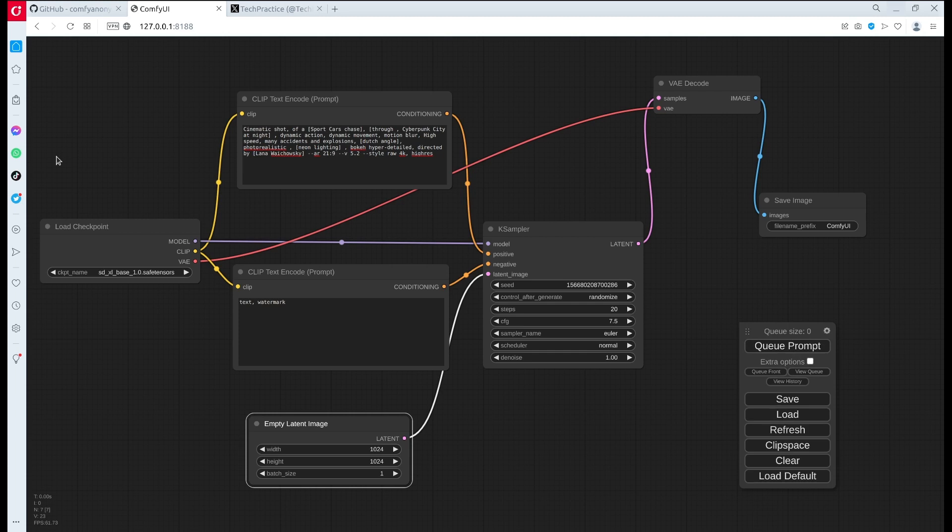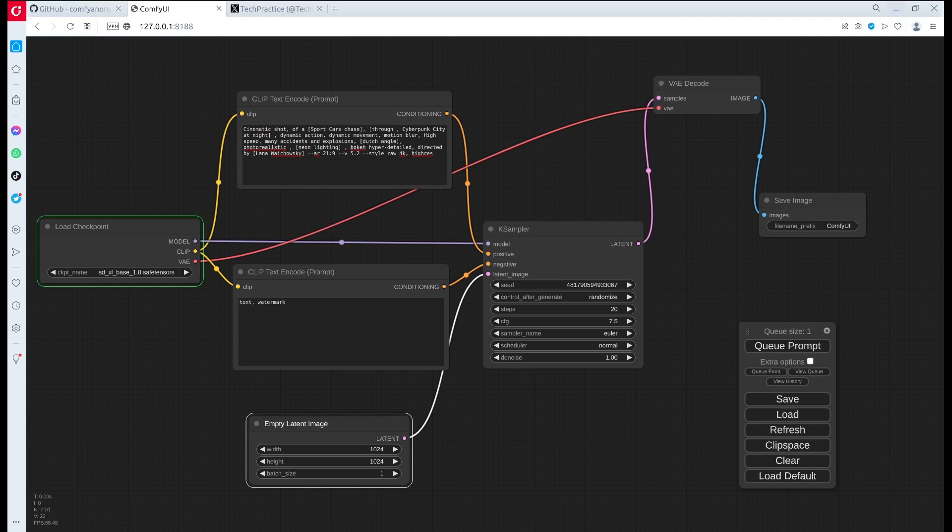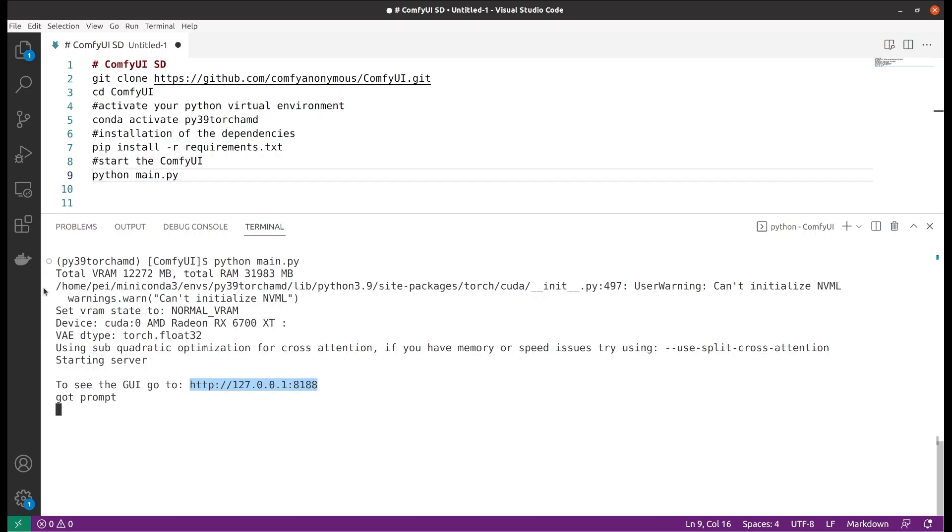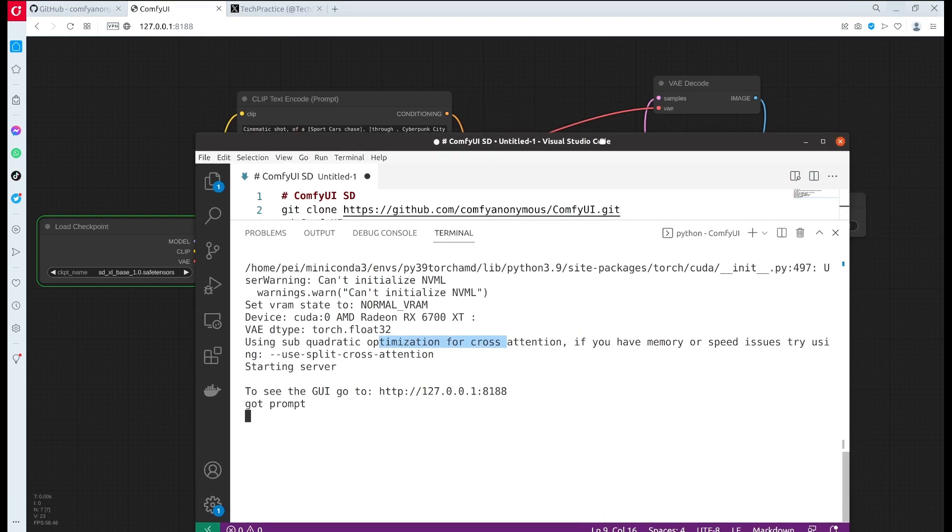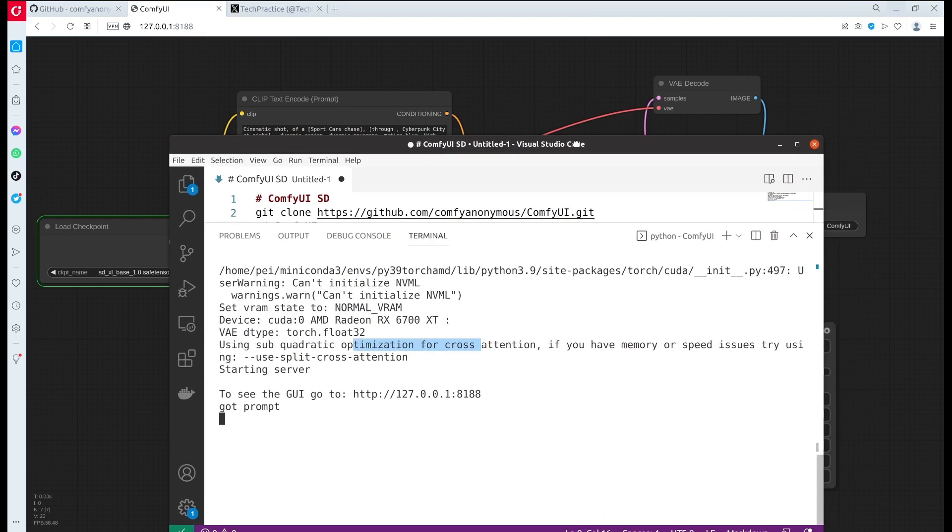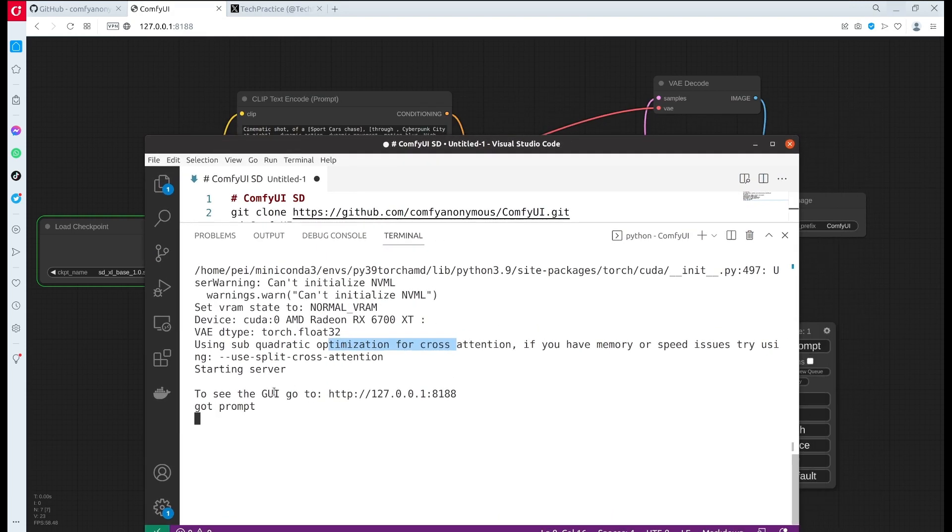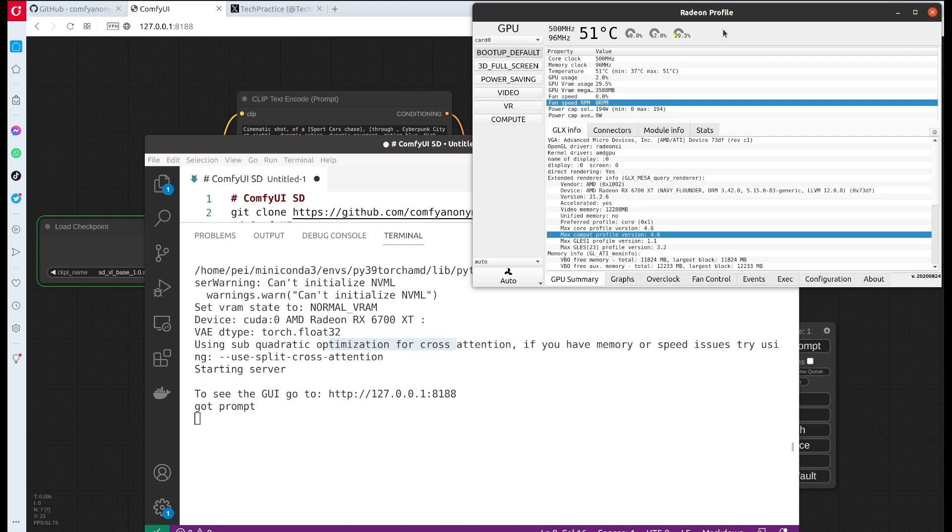After that we can press the queue prompt button in the control panel right here. Let's press that. In our terminal we can see that it received the prompt, and here is the GPU monitoring.